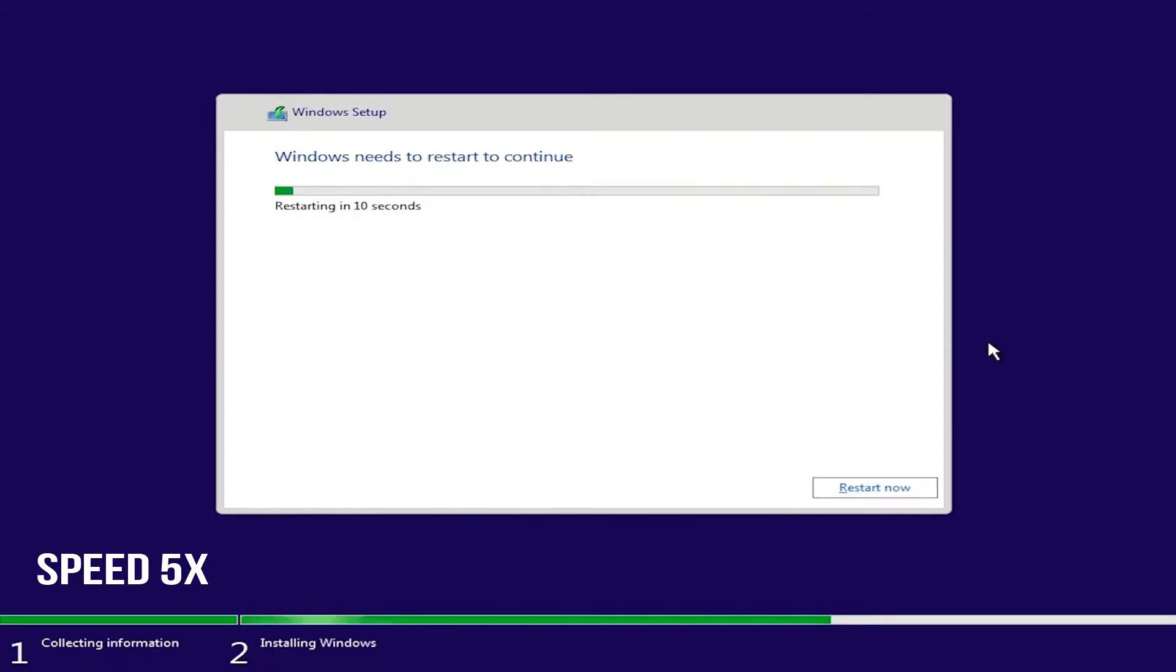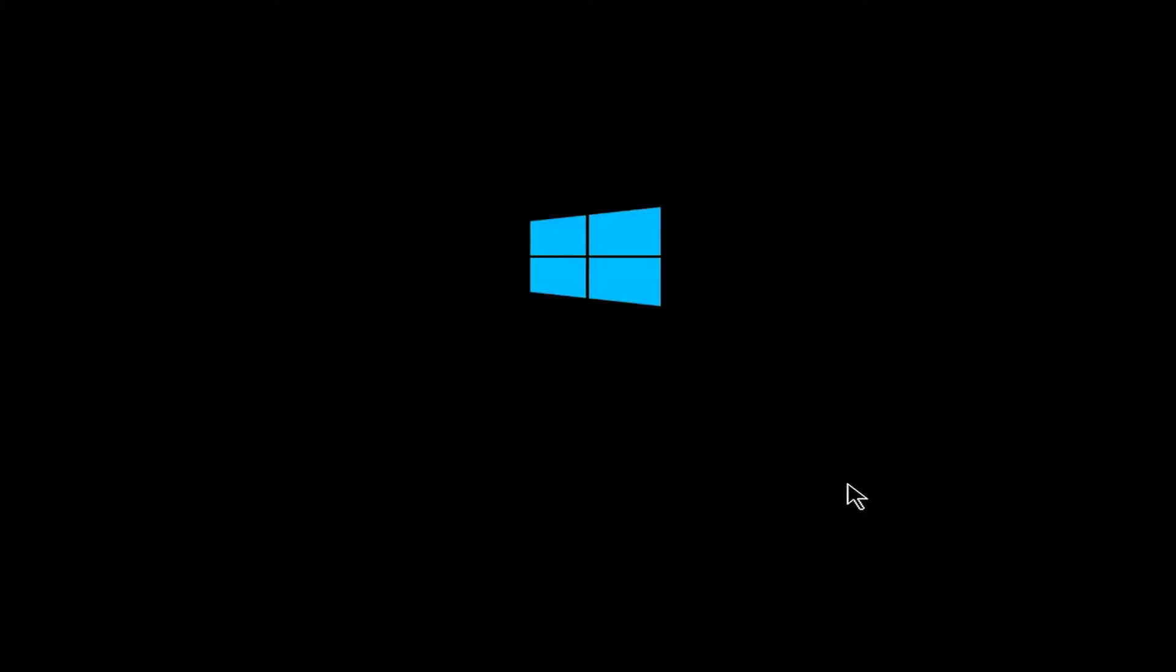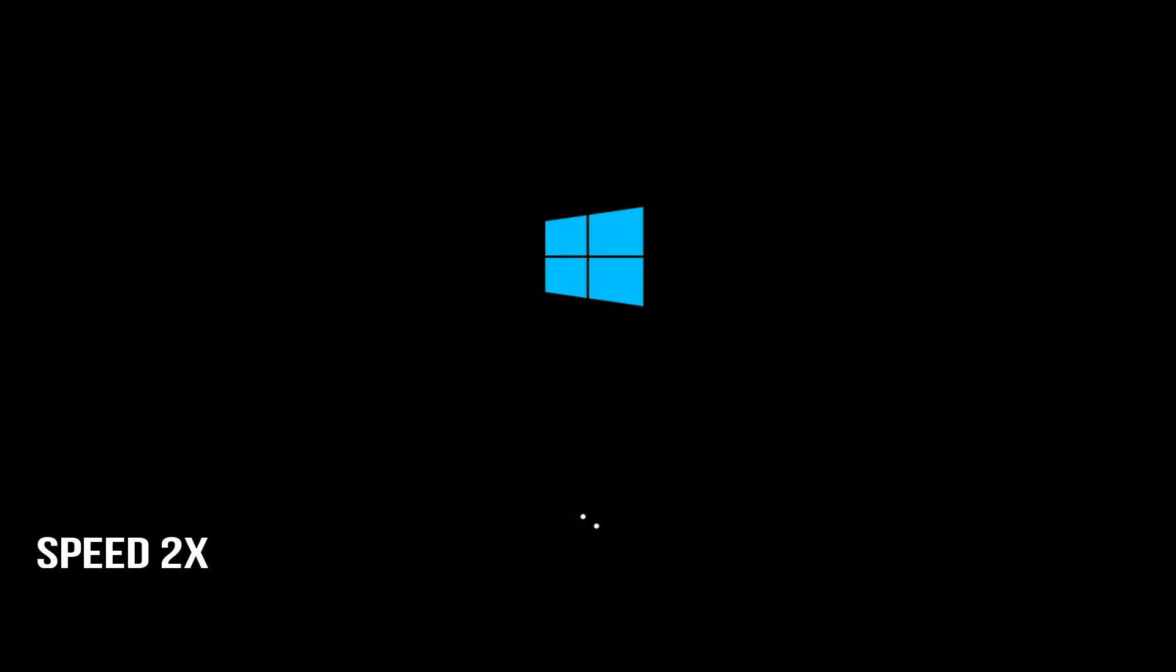Once prompted to restart, click on the restart button. Make sure to remove your pen drive unless you have selected the function 9 key to boot. Otherwise, we will start again with the region and the keyboard option.